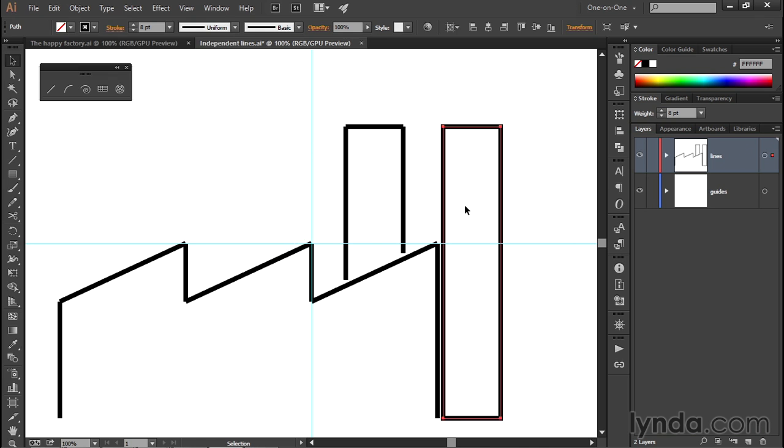Now we want to reverse the fill and the stroke. So in other words, we want to fill this path outline with black and give it no stroke. Just get rid of the black outline that surrounds that rectangle. And you can do that by going down to the bottom of the toolbox, which I can't see.